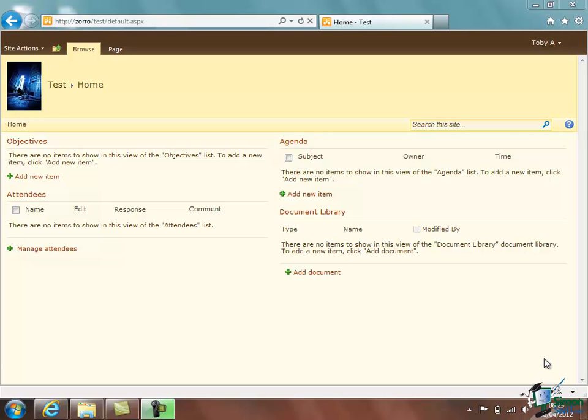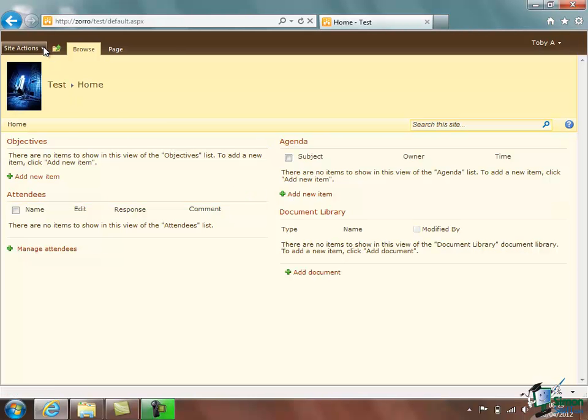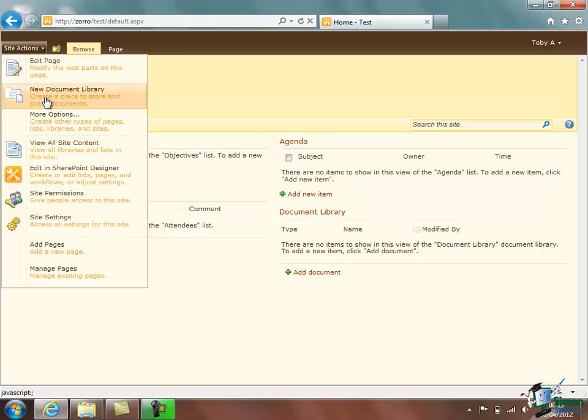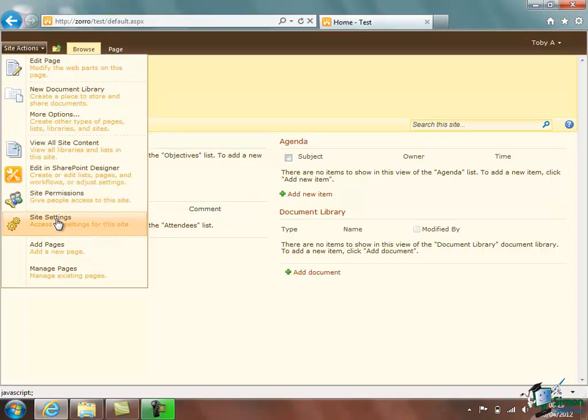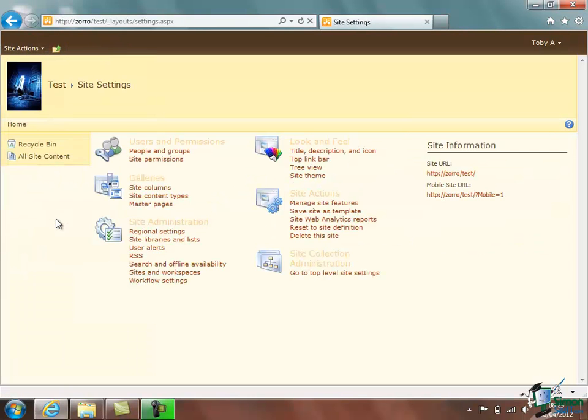And this is basically what we're going to do now because once you've chosen your look and feel you really want it as automatic as possible to make sure that the rest of your site collection has the same look and feel. But I want to make another change first and so I'm going to go back into Site Settings again and this time I'm going to change some of the regional settings.